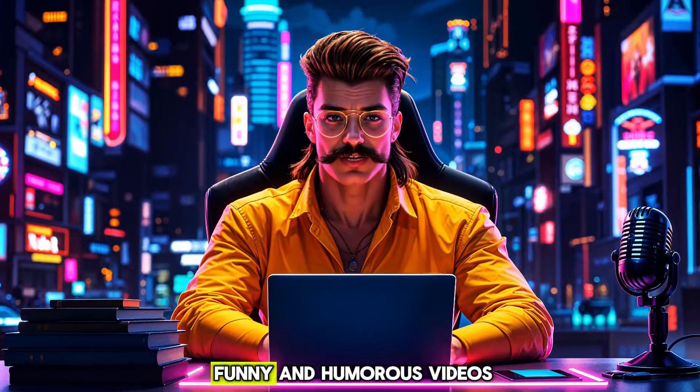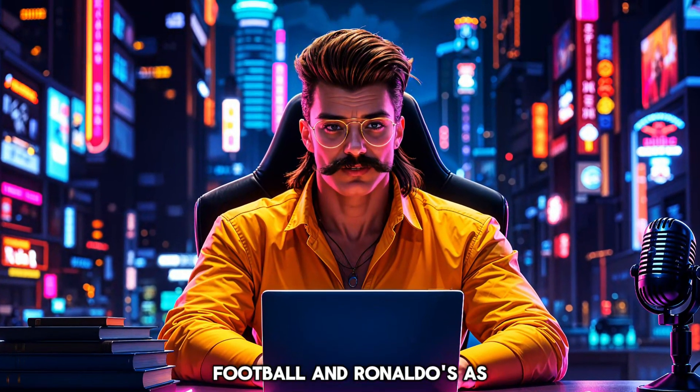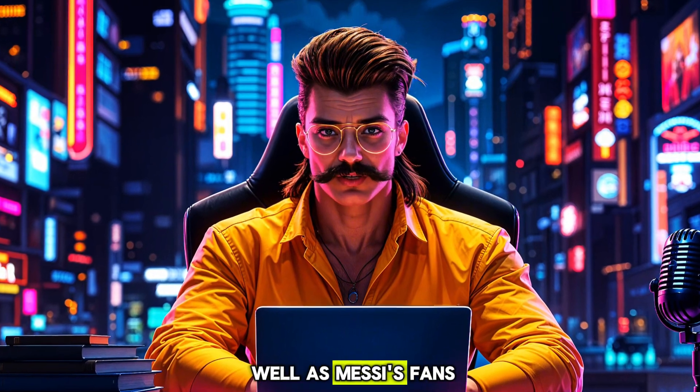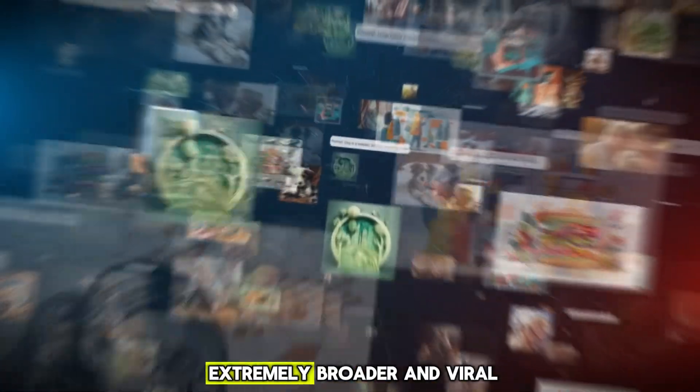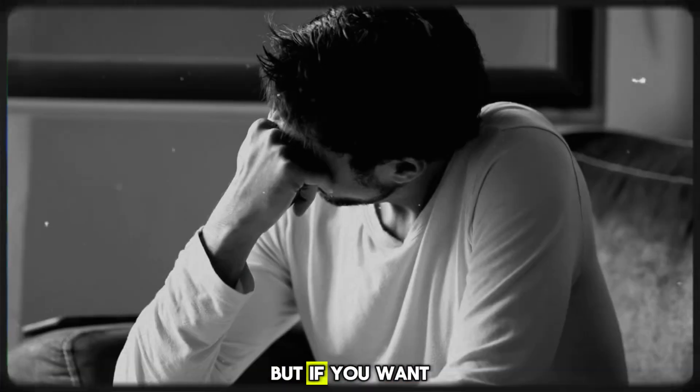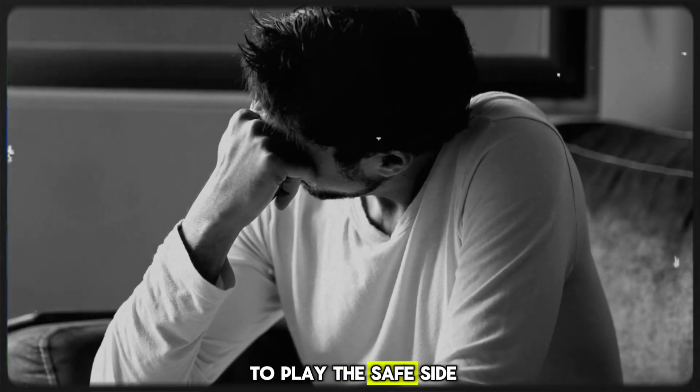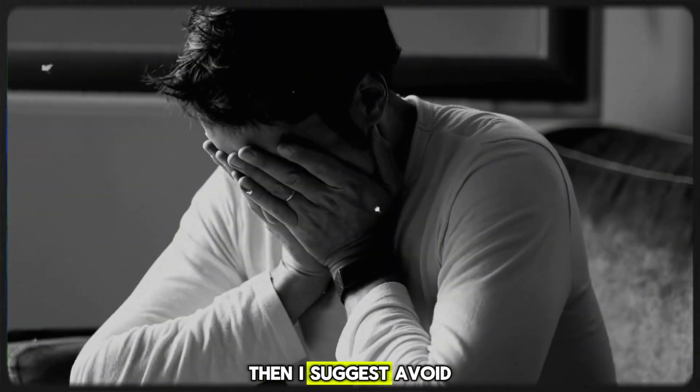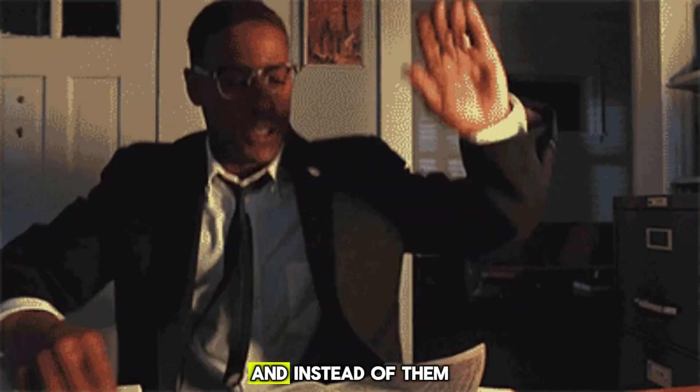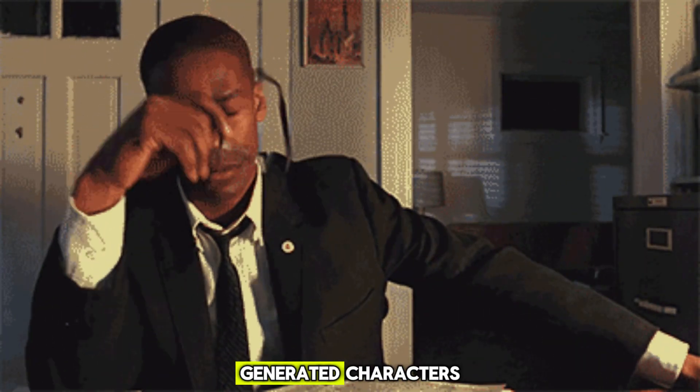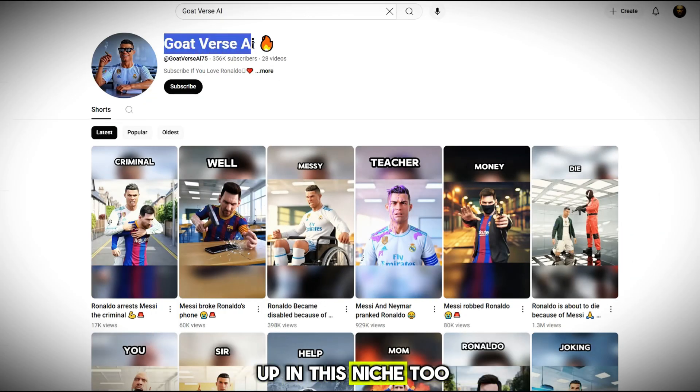This niche targets Gen Z, an audience that likes funny and humorous videos, football, and Ronaldo's as well as Messi's fans, which makes this niche extremely broader and viral. But if you want to play it safe and still get viral, then I suggest avoiding using celebrities and instead use random AI-generated characters while still generating similar stories. And it's not just Games with Woody. Other channels are blowing up in this niche too.